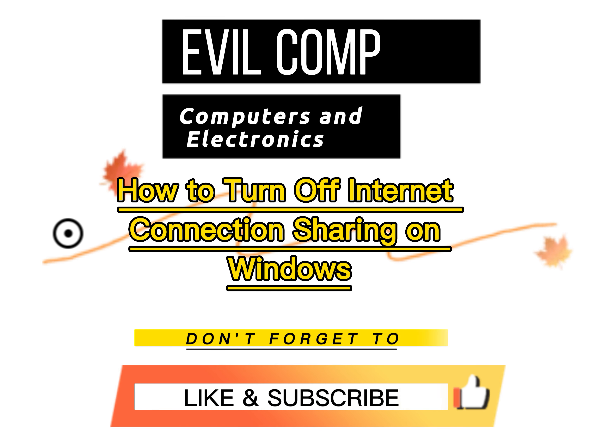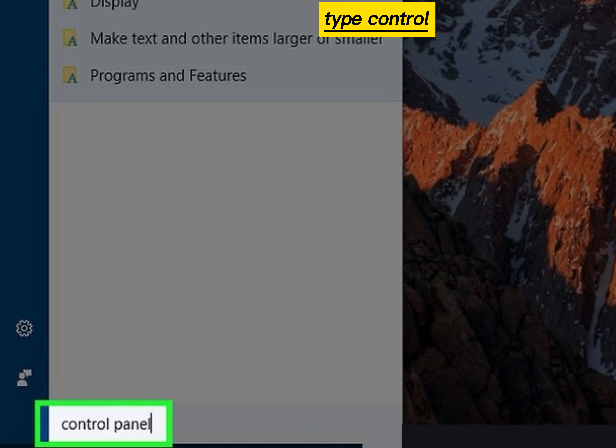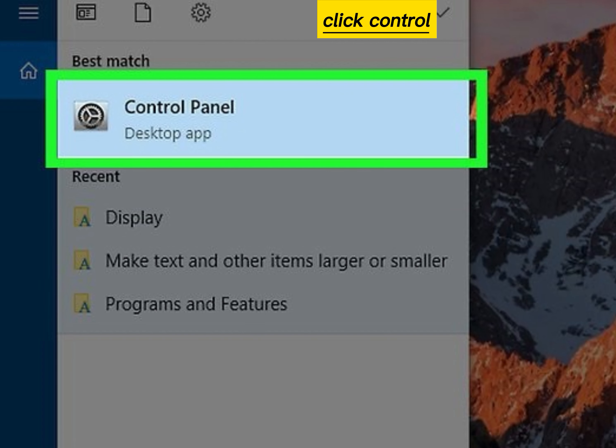How to turn off Internet Connection Sharing on Windows. Click the Start Menu, type Control Panel in the search bar, then click Control Panel.